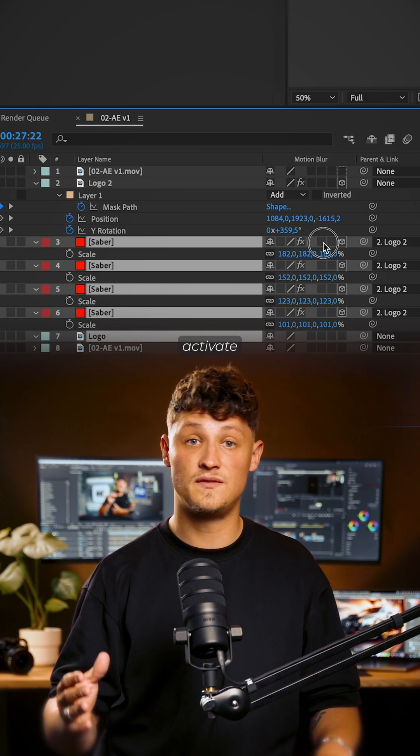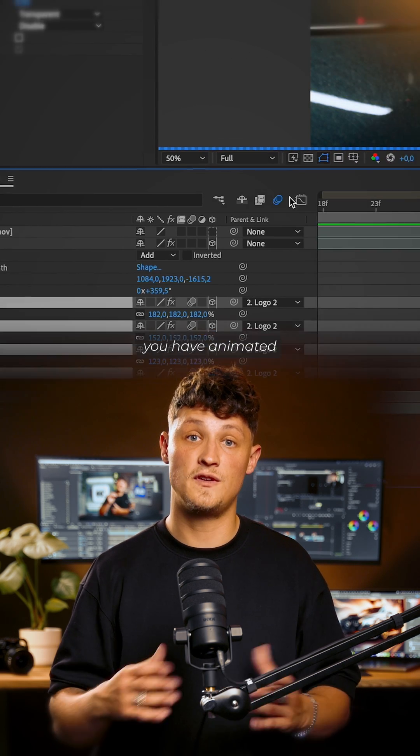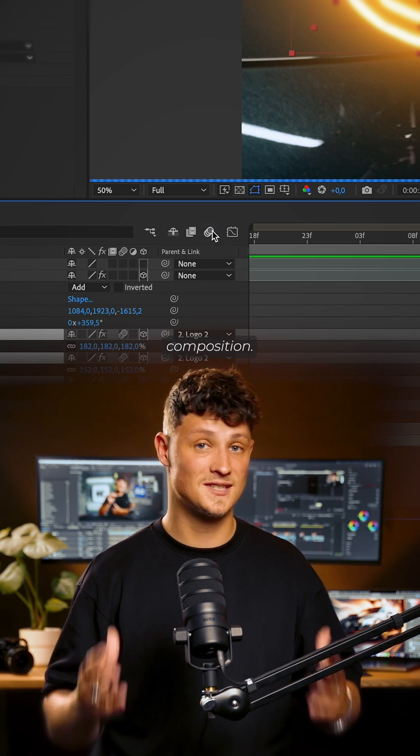Now activate Motion Blur on all layers you have animated and in the composition. Et voilà!